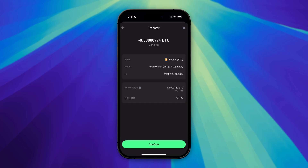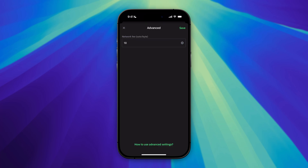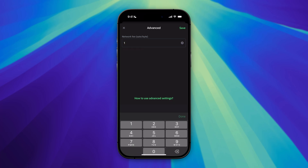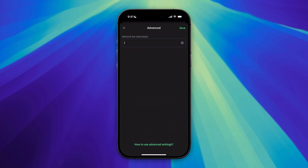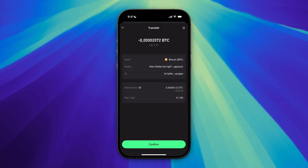Let's click on Save. As you can see, the fee is now one euro, but I'm just sending a small amount, so I'm going to set the sats per byte to one and click Done. This will lower my network fee to 10 cents. I'm doing this because I'm not in a hurry — remember, the higher the fee, the faster the transfer. I'm okay with this, so I'm going to click Confirm.